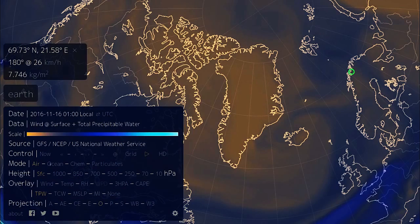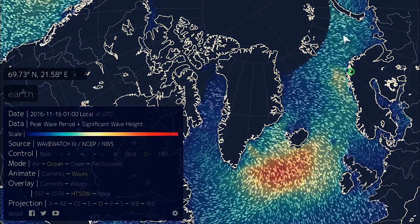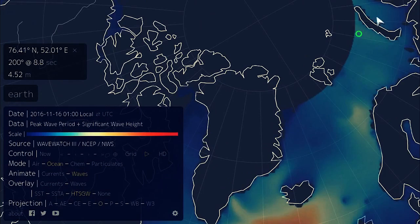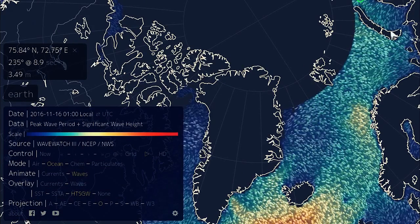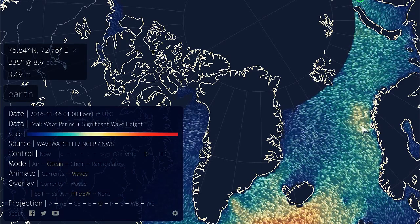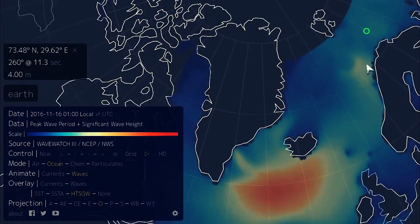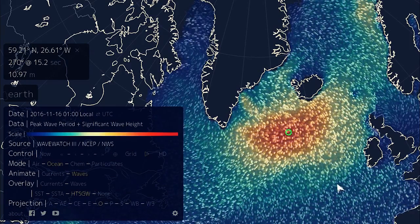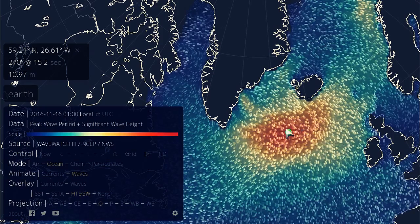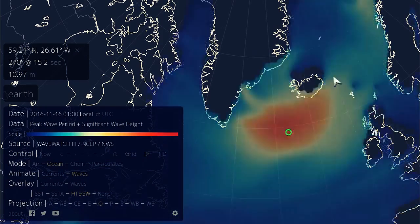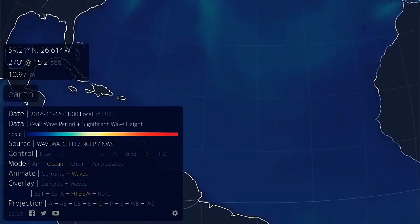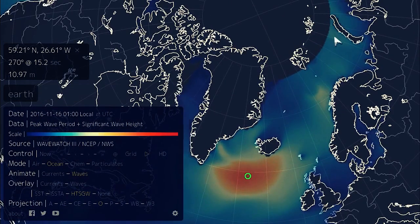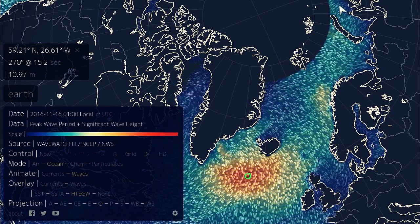Looking at the total precipitable water — the total amount of water in the atmosphere — you can see this jet of water coming up over Europe and getting entrained into the arctic, bringing rains up and causing these problems. With a lot of these high winds, what this is doing to the surface of the ocean is creating a lot of wave action. For example, here we have 4.52 meter waves near the Russian islands, 3.49 meters in the Kara Sea area, 5.81 meters off the coast of Norway, and even 11 meter waves out in the Atlantic basin associated with these low pressure systems.